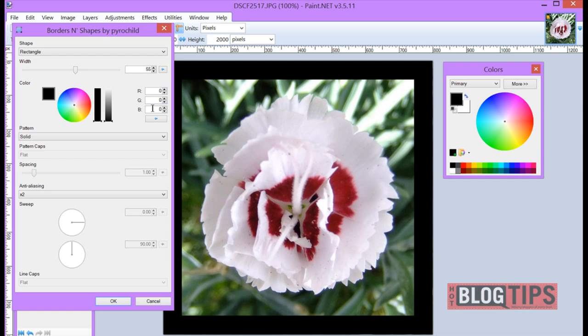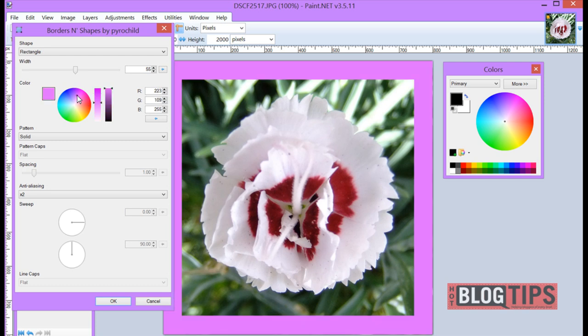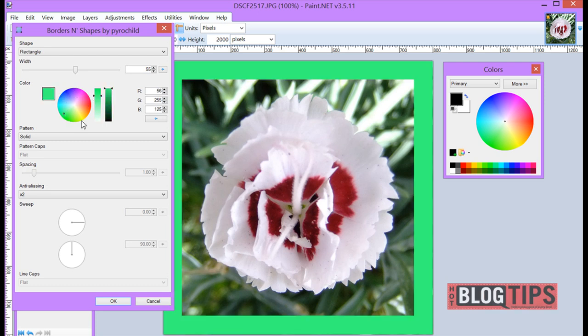Now if you would like to change the color of the border, you can use the color wheel and simply click on colors until you find the right one, or you can put in the numbers and pick your color.